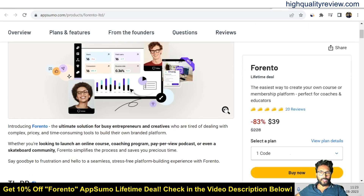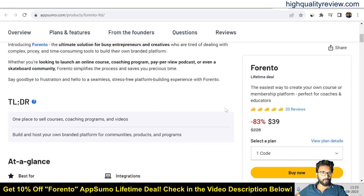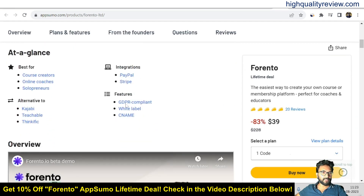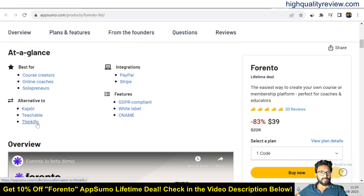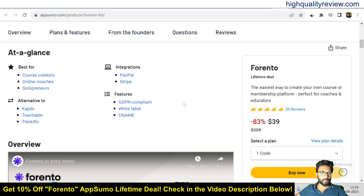If you scroll below, you can learn more about the tool. It is best for course creators, online coaches, and solopreneurs. This is an alternative to Kajabi, Teachable, and Thinkific, and you can integrate with PayPal and Stripe for payment.